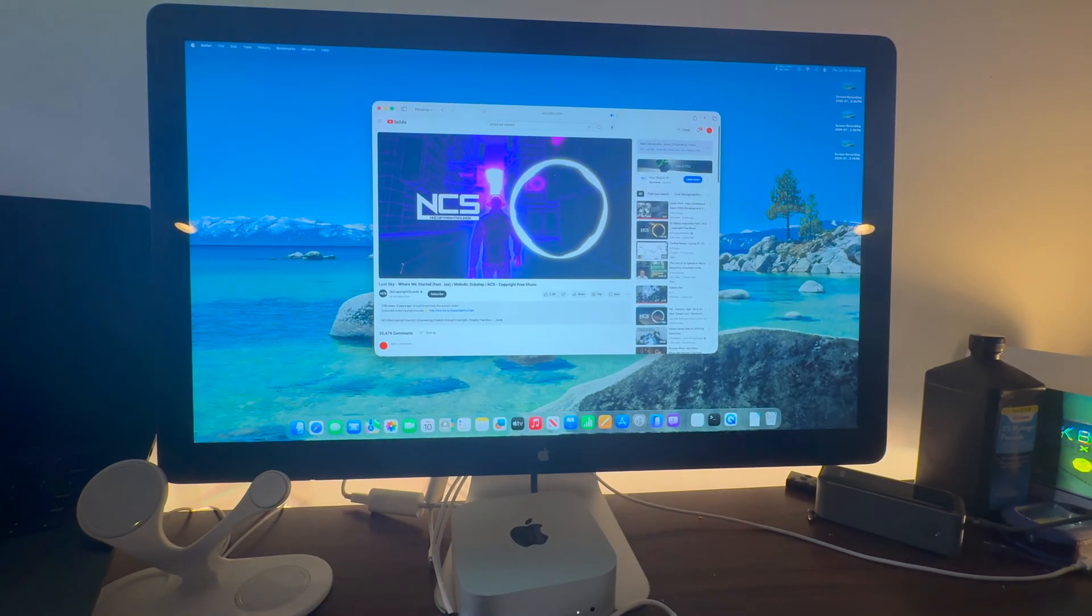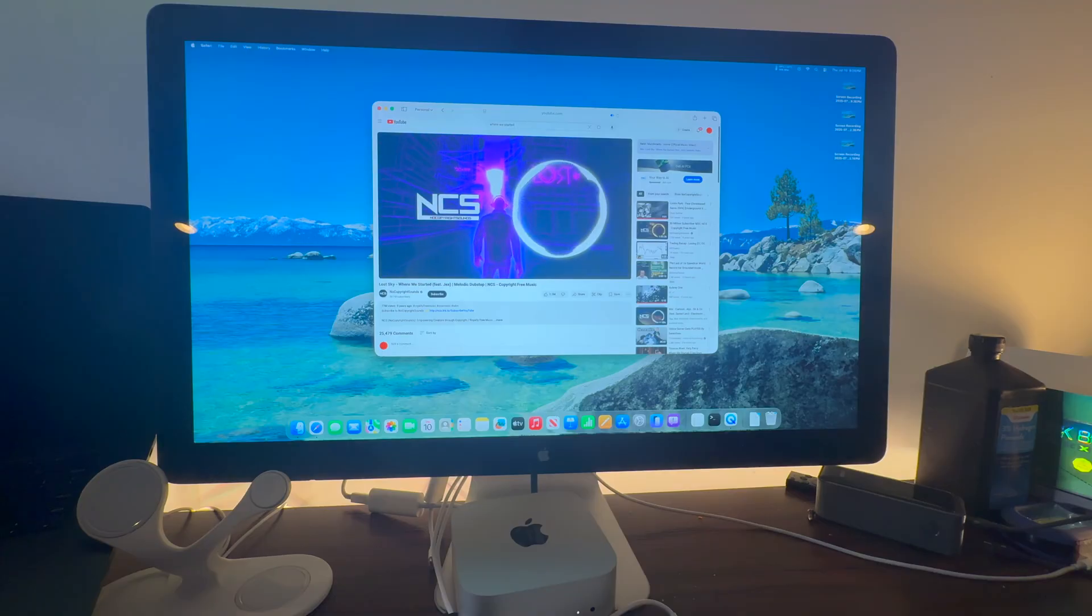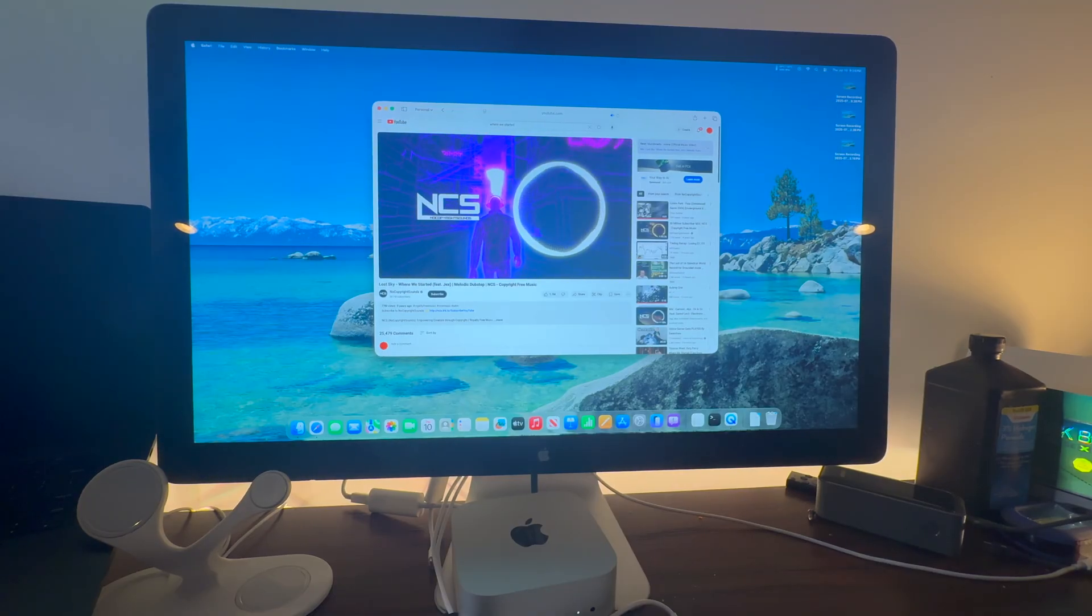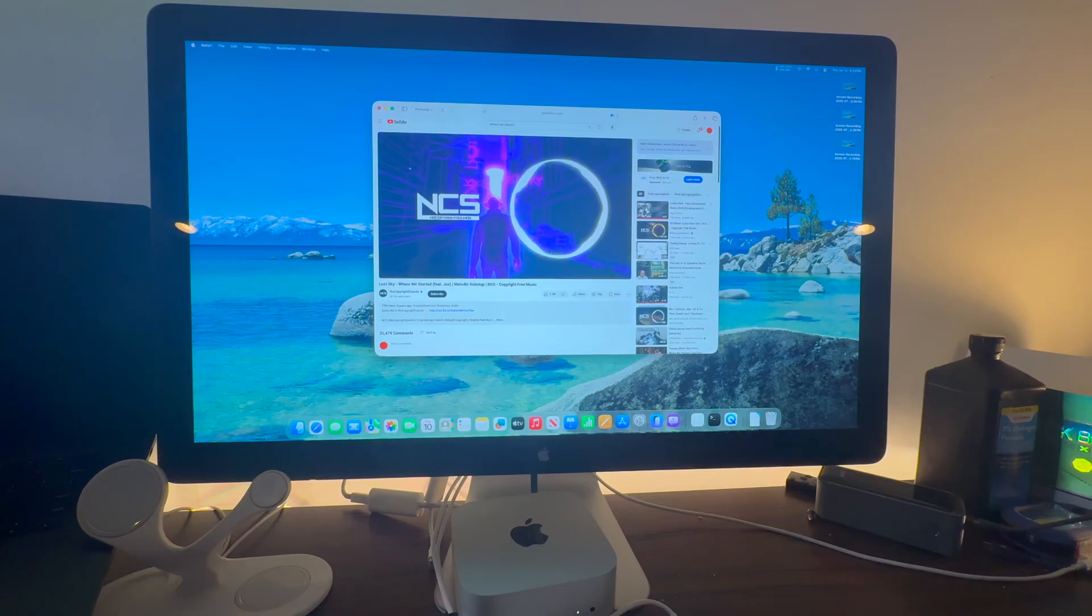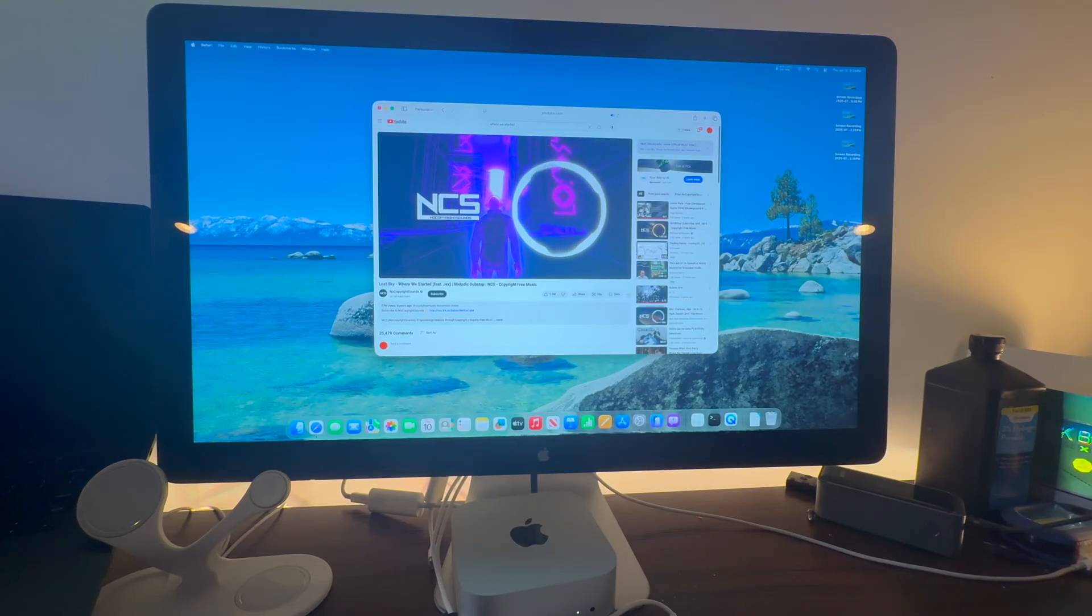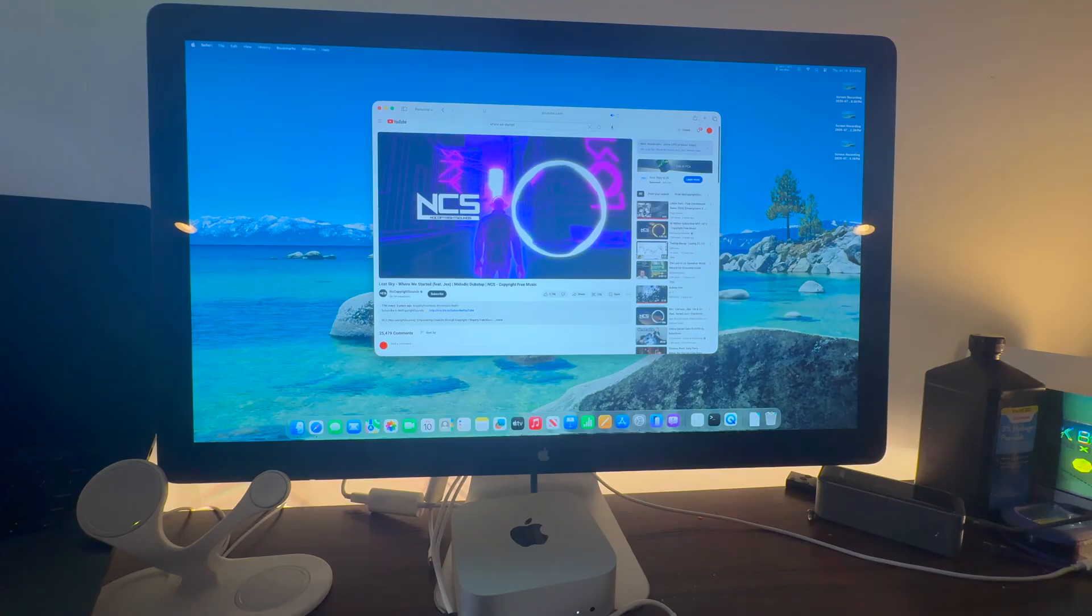For this part of the video I had to switch up the song playing. So what you're seeing on screen is not the song that's playing, but the audio is still coming straight from the Thunderbolt display speakers.